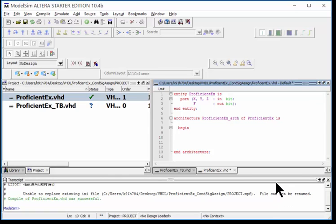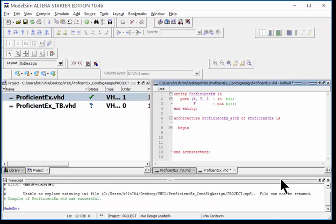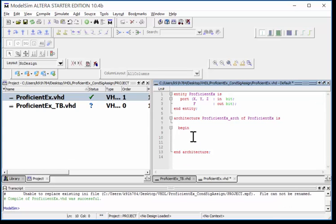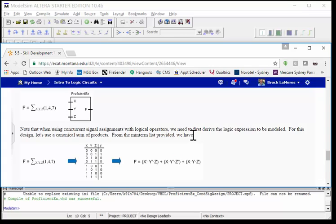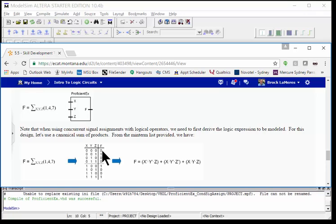Now we're ready to do a conditional signal assignment. A conditional signal assignment is a little bit more abstract. I can actually enter the information almost directly from the truth table. So if I go back and look at the truth table of this...